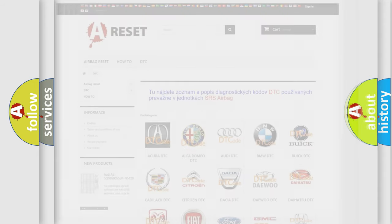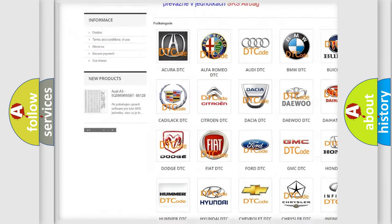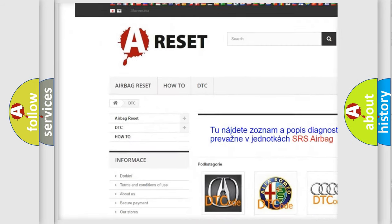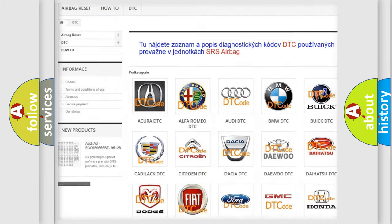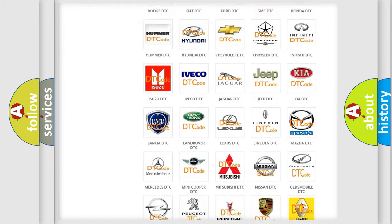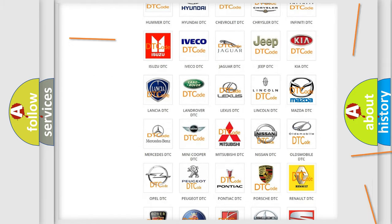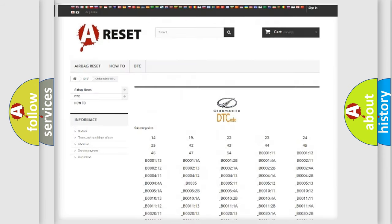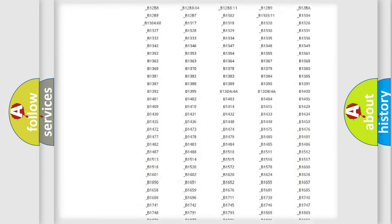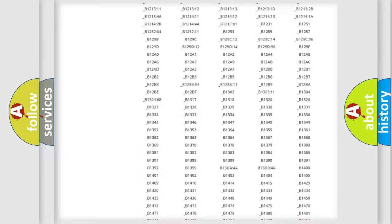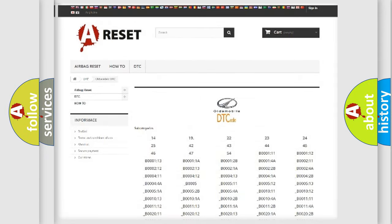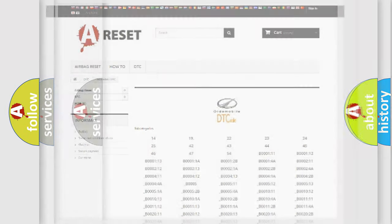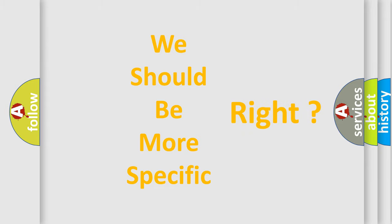Our website airbagreset.sk produces useful videos for you. You do not have to go through the OBD2 protocol anymore to know how to troubleshoot any car breakdown. You will find all the diagnostic codes that can be diagnosed in Oldsmobile vehicles, and many other useful things. The following demonstration will help you look into the world of software for car control units.